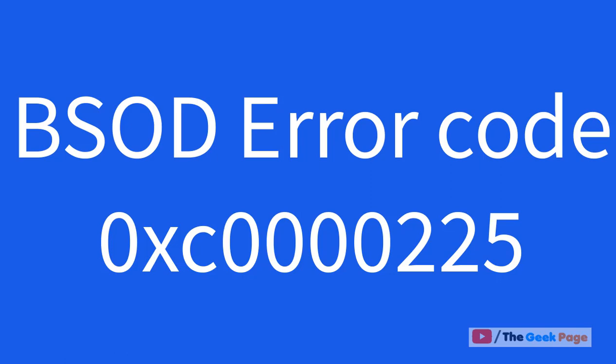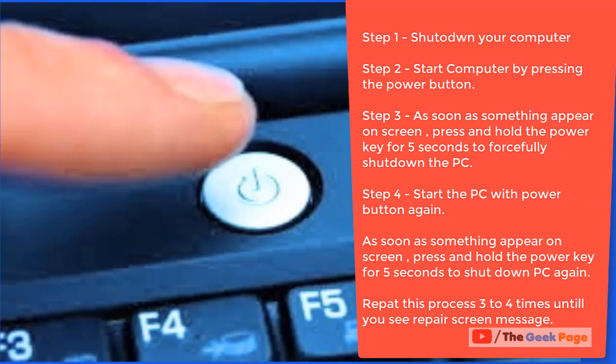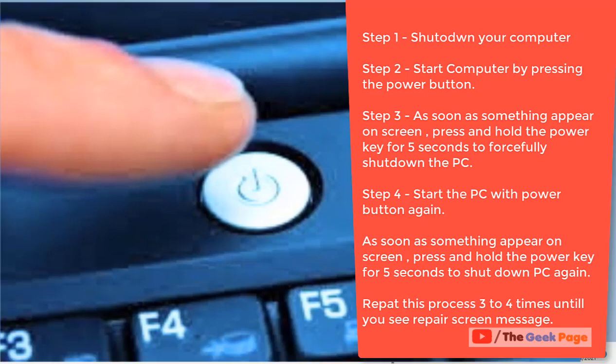Just make sure your computer is turned off. Now turn on the computer by using the power button, and as soon as something appears on the screen, just press the power button and keep it pressed for four to five seconds continuously so that it gets turned off.